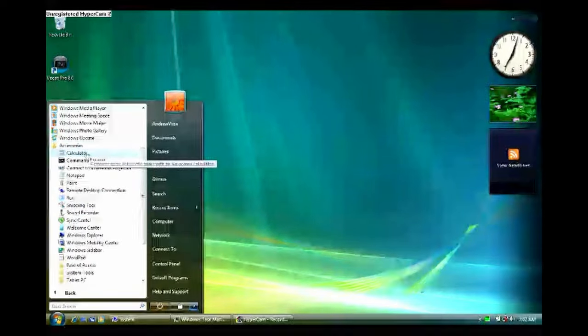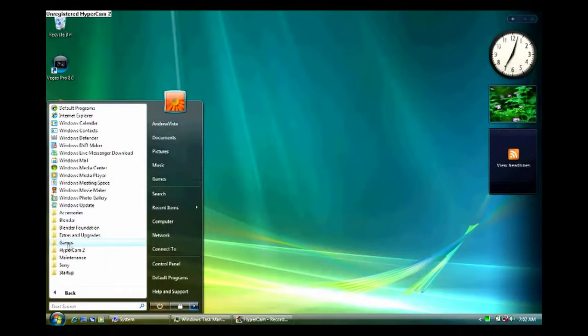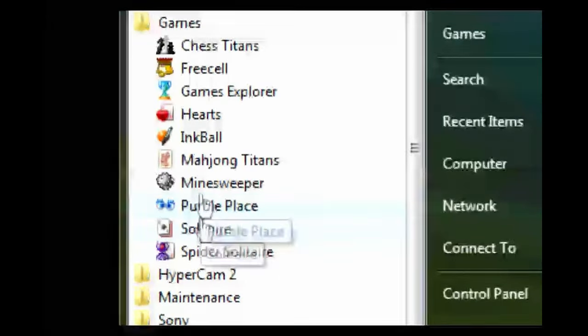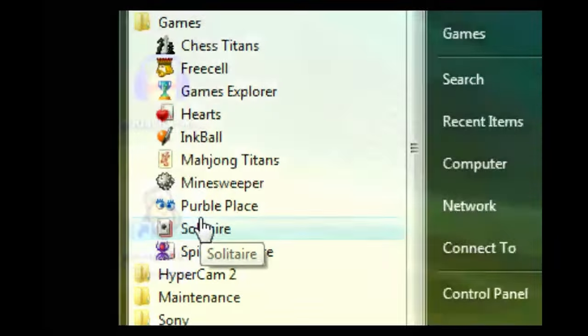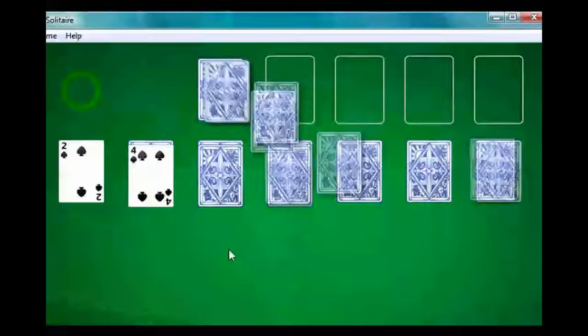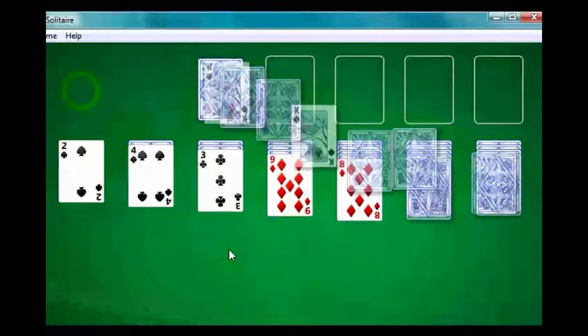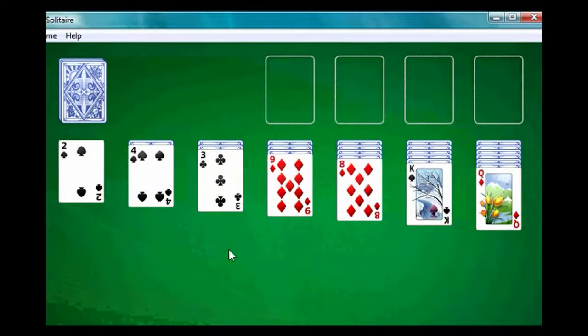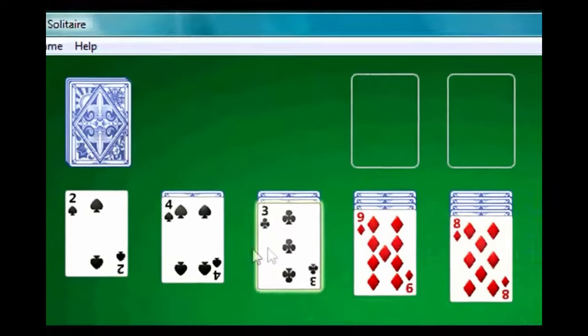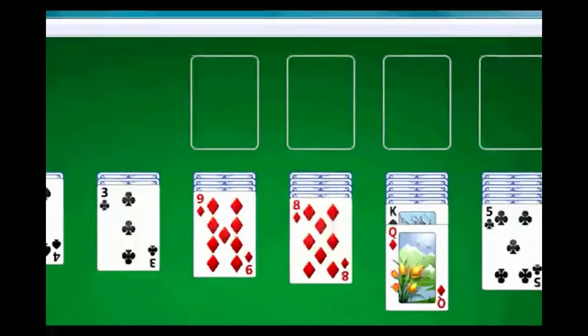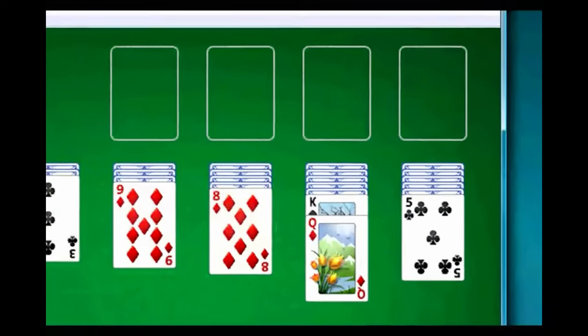Accessories, wait no, where is it? Games, and let's play some Solitaire. Yeah look at that. I'm not really that good at this game to be honest so I don't really know what to expect here.